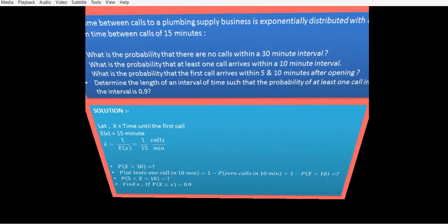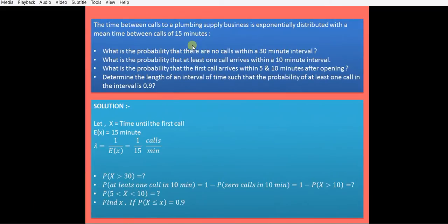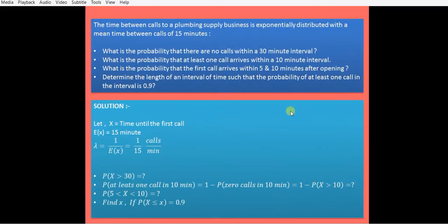Consider this example: the time between calls to a plumbing supply business is exponentially distributed with a mean time of 15 minutes. We need to find: (1) the probability that no call is received within 30 minutes, (2) the probability of at least one call within a 10-minute interval, (3) the probability that the first call arrives between 5 and 10 minutes after opening, and (4) the time interval length such that the probability of at least one call is 0.9.